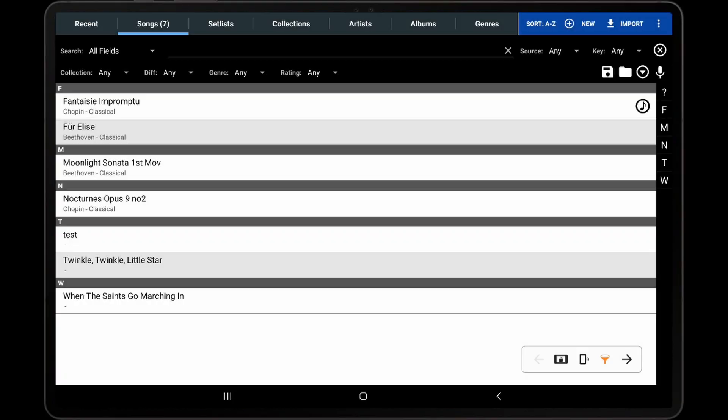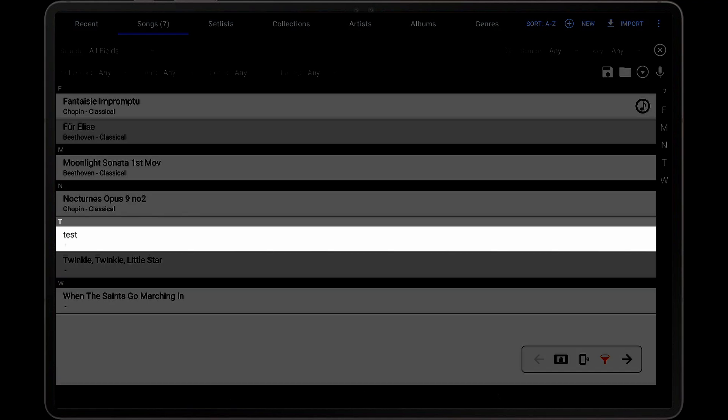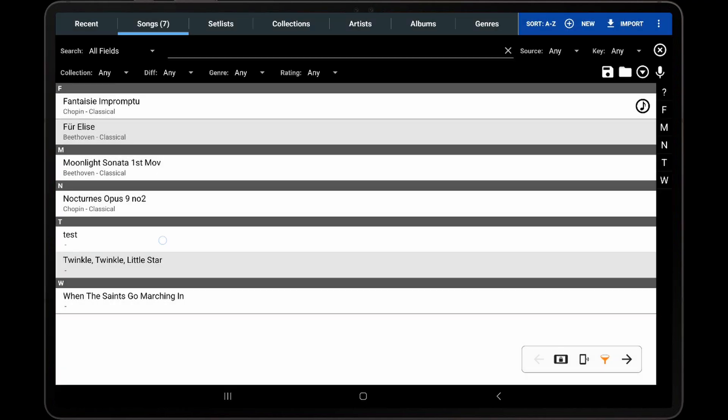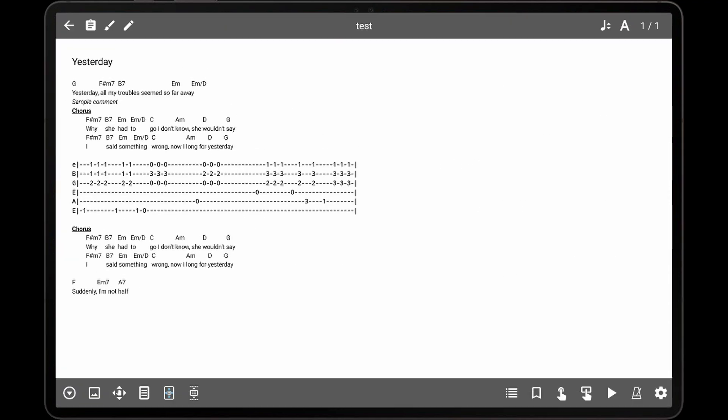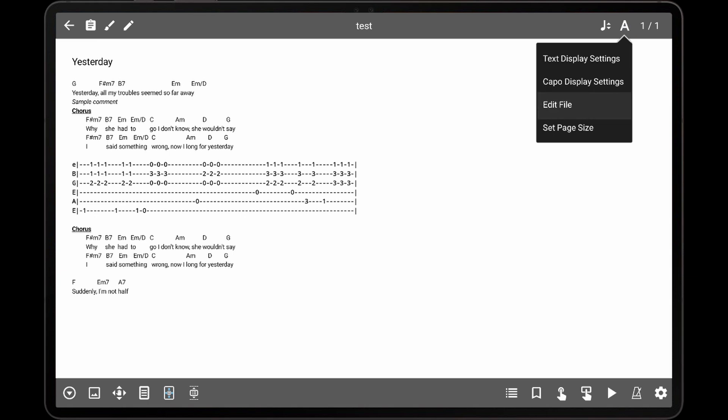The second way is to load the song normally, and then tap the A icon at the top right corner of the song editor, and tap the Edit File option in the popup that is displayed.